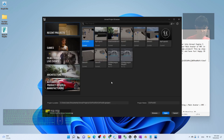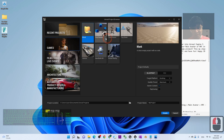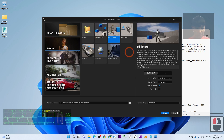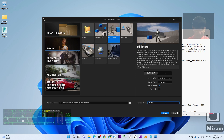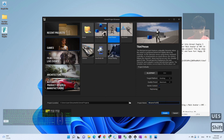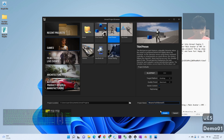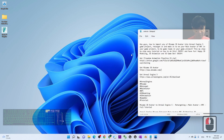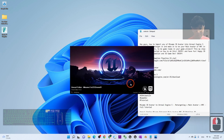In the Unreal Editor, I'll create a Third Person game project. The project name I'm going to set as 'nizamo2ue5demo01.' I click Create and it's going to start a new project from the beginning, which is easier for you.